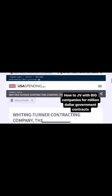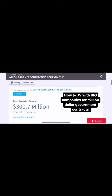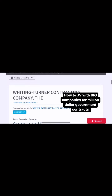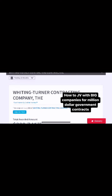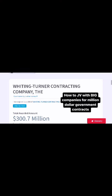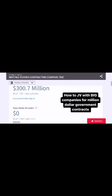Then tap on any one of those companies right there — it's going to pull up all the information. You want to hold and copy their name, the company name. Once you copy that company name, go over to Google and put that in Google, pull up the website, go to their website and contact them and send them your capability statement.